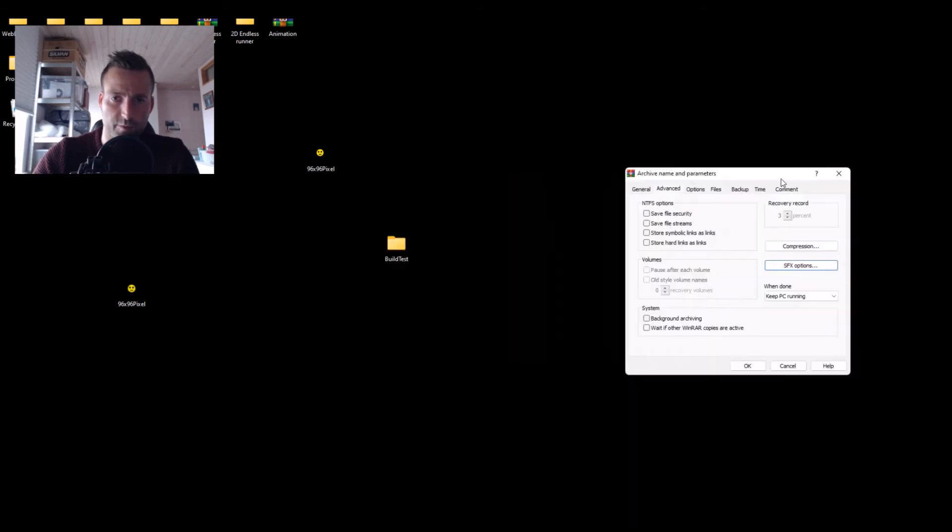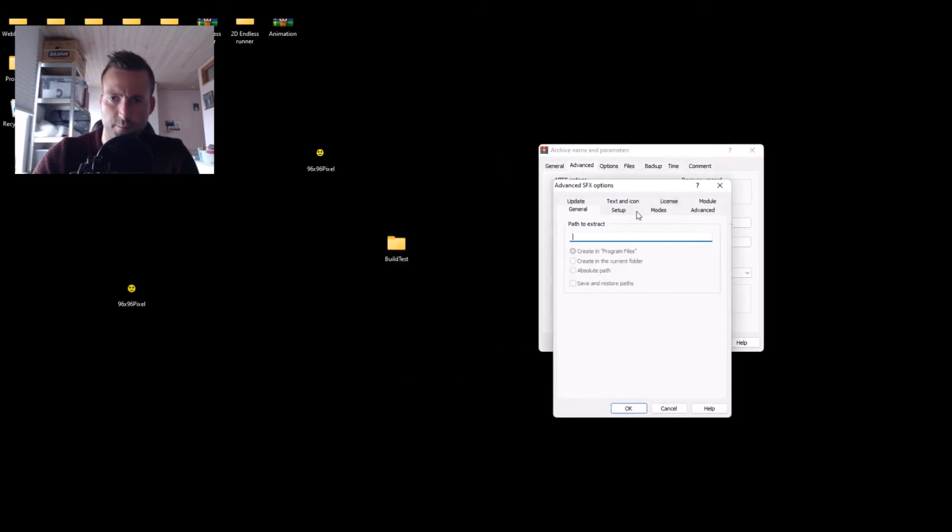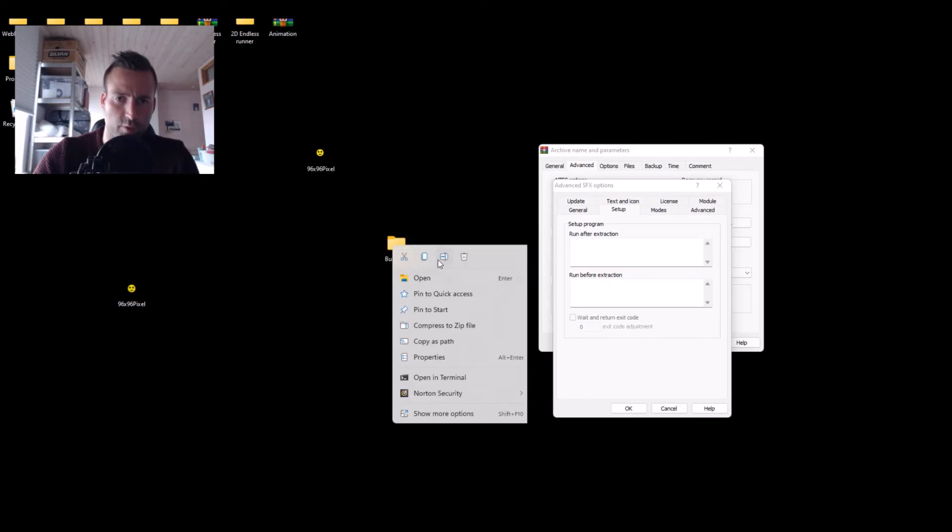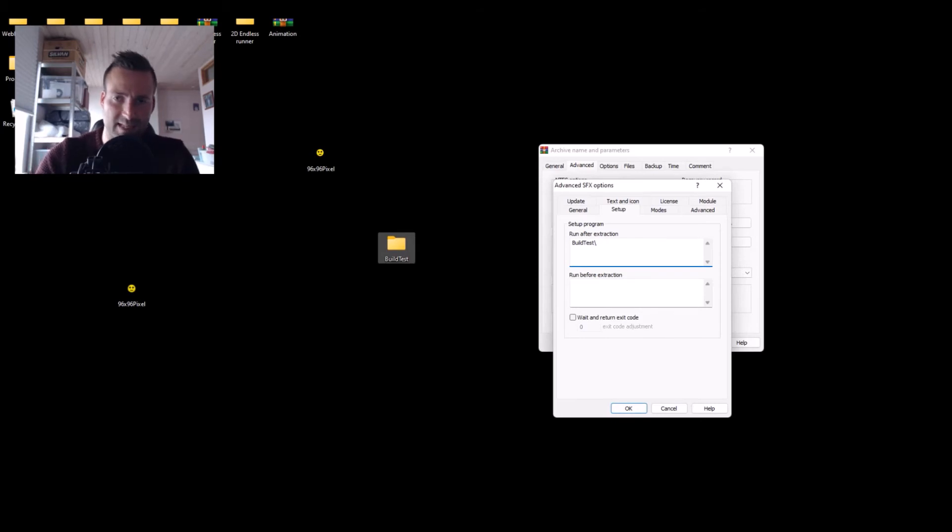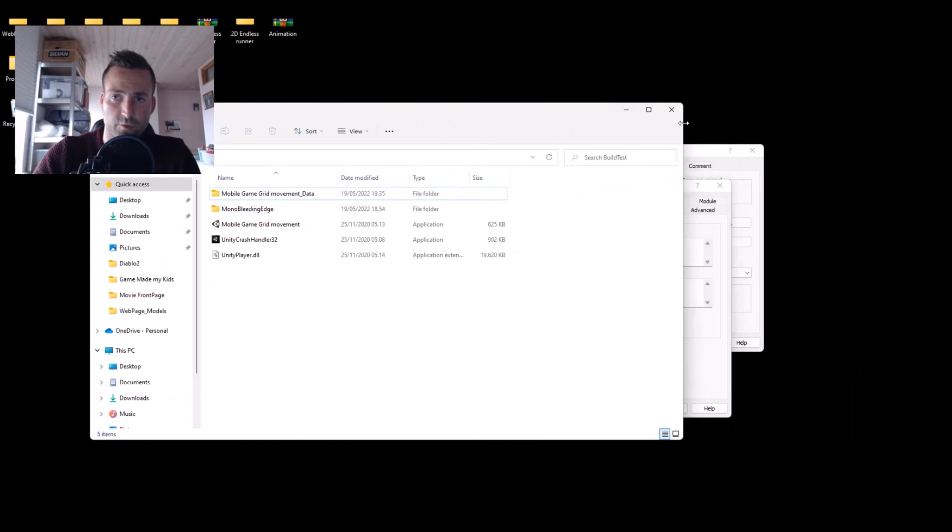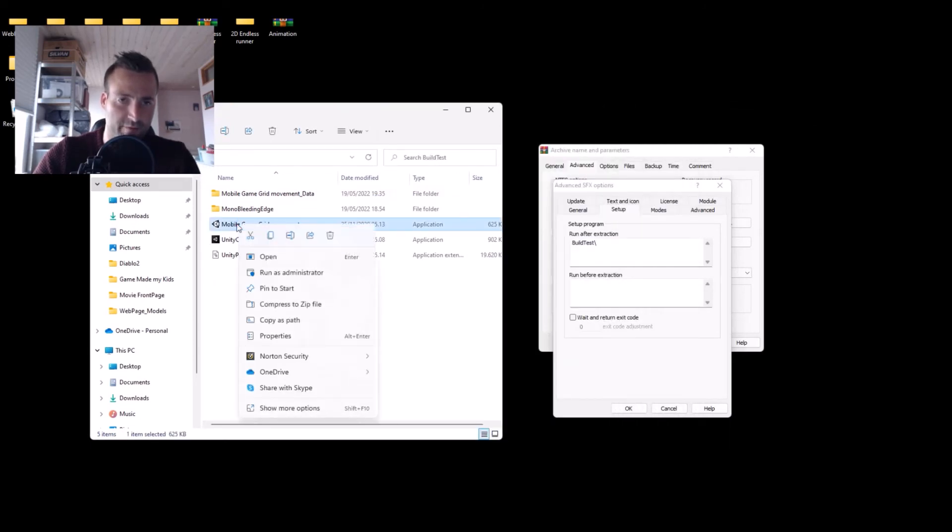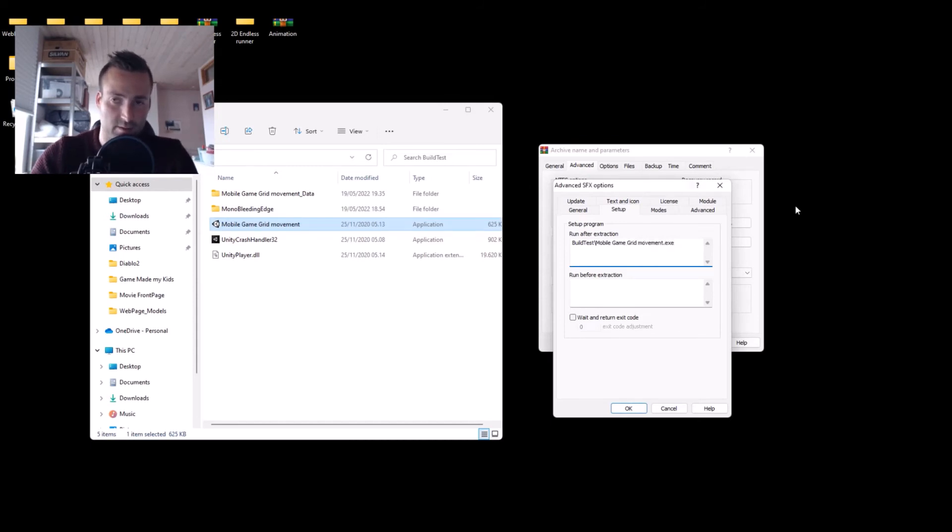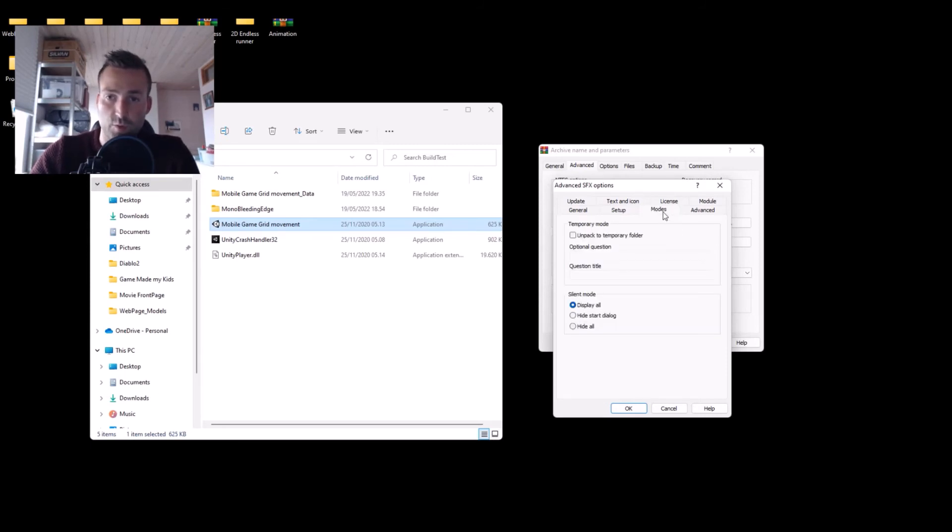And here we need to write. In the setup, first you have to type in the folder name. Then you need to make a backslash. Then you need to add the name of your exe file in the folder. Remember to type .exe behind. Then go to modes. Unpack to temporary folder.